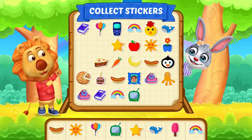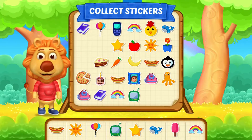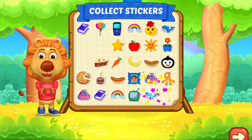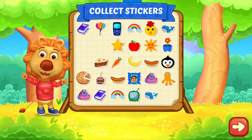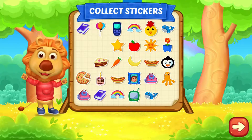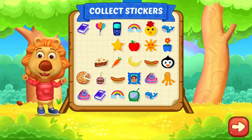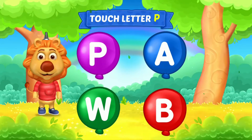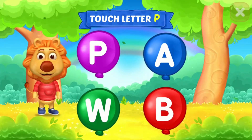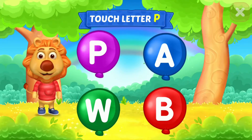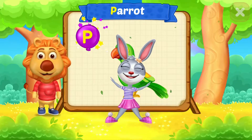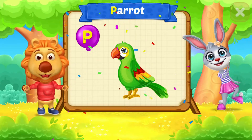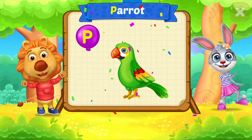Pick a sticker. Touch letter. P is for parent.